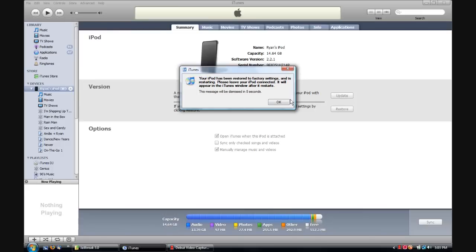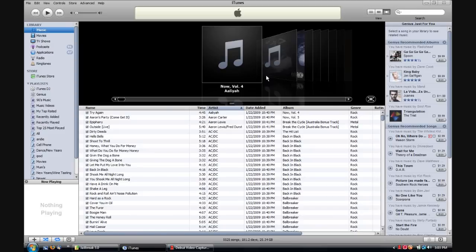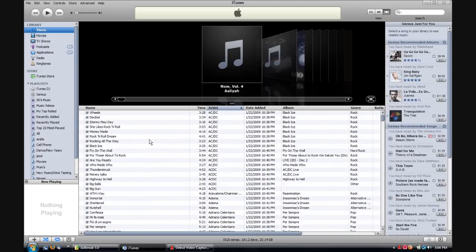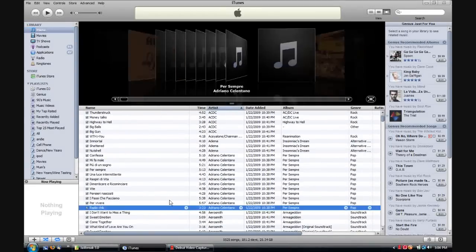Alright, now when it's done it says it's going to restore to factory settings, and just hit a lot of restart. Just click OK, and now wait for your iPod to do something cool.